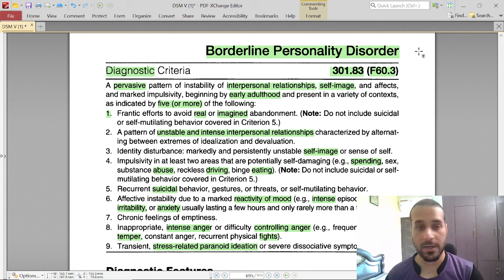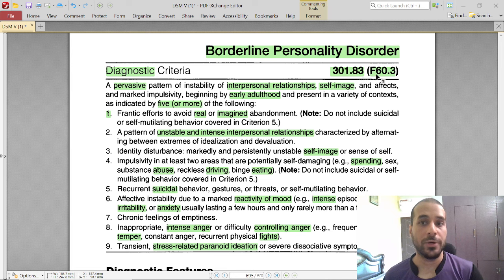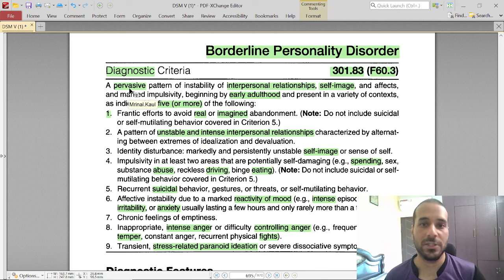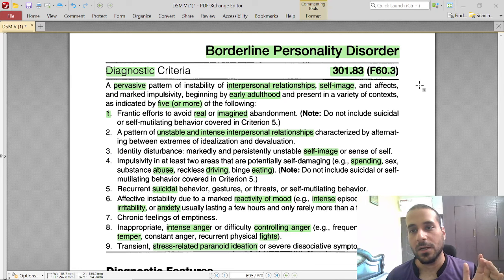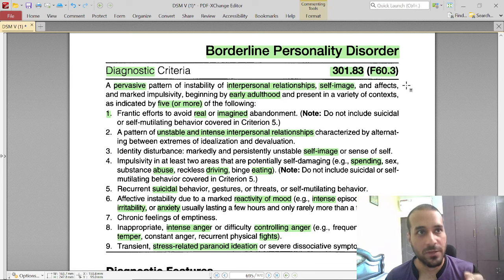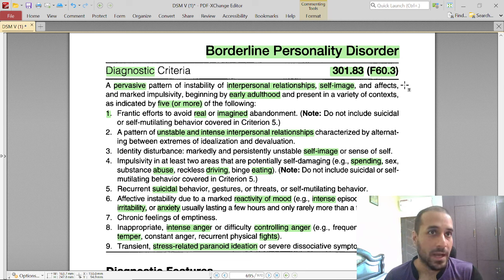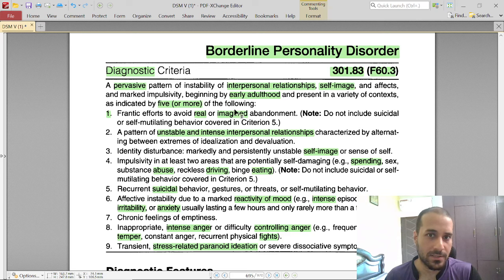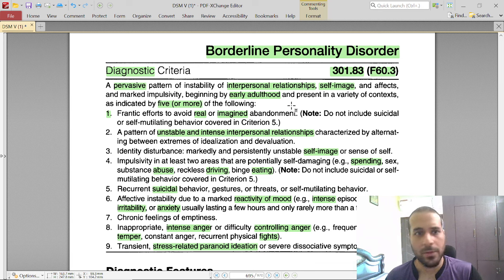The diagnostic criteria is 301.83, F60.3. BPD is a pervasive pattern marked with instability in interpersonal relationships beginning in early adulthood — around ages 14 to 15 to 16. The person will start showcasing the traits of BPD at that age, and we'll discuss why a person develops BPD at the end of the video.